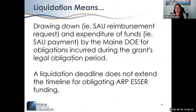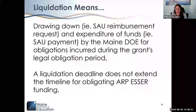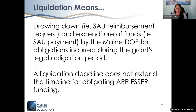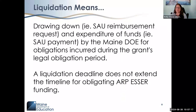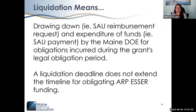Liquidation means the drawing down of funds. A district generates an expense and submits it for reimbursement. The Office of Federal Emergency Relief Team reviews and processes the request. Colleagues in the Department of Administrative and Financial Services also review it and approve or deny it. If approved, they request the funds from the U.S. Department of Education, which draws down the funds and provides them to our account. We then cut a check for our districts — that entire process is what liquidation is.